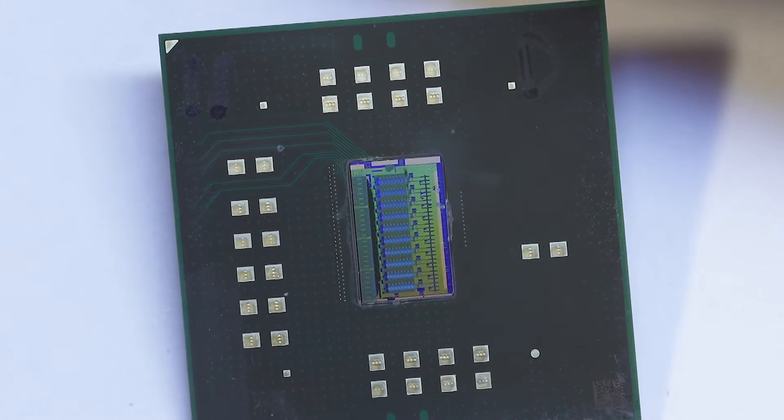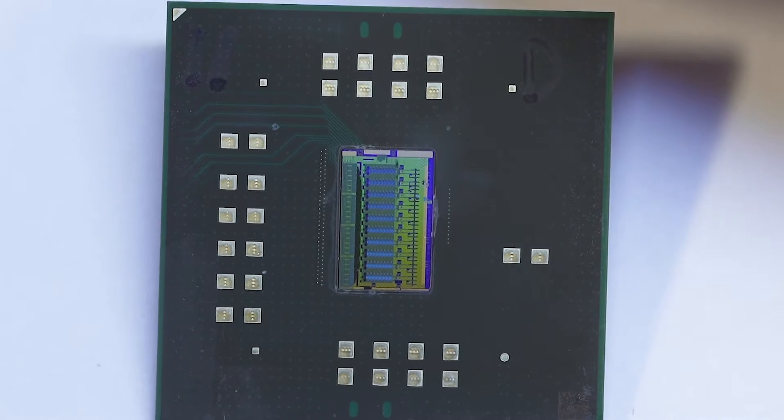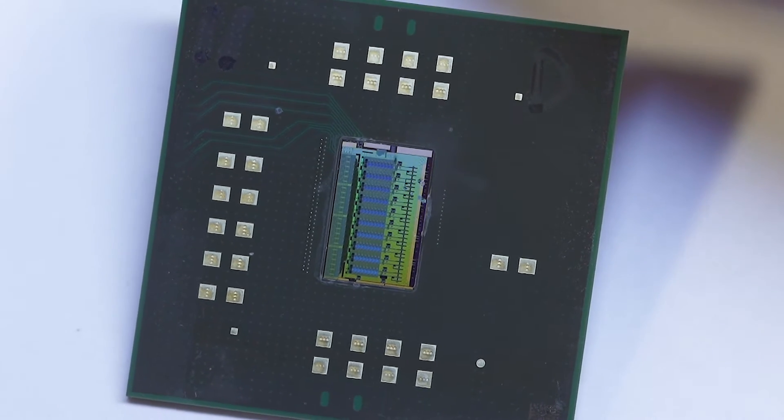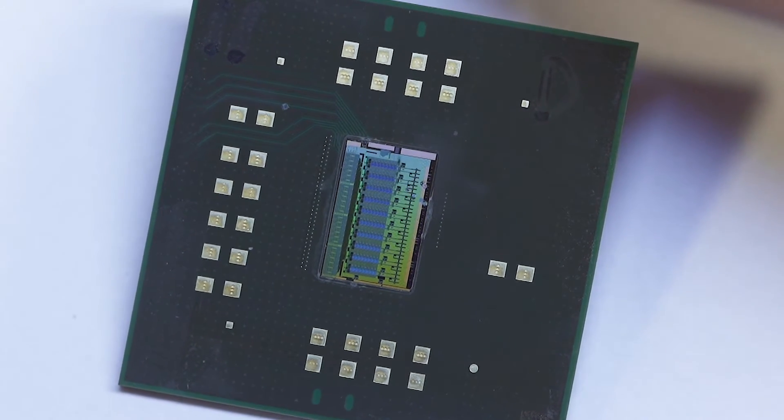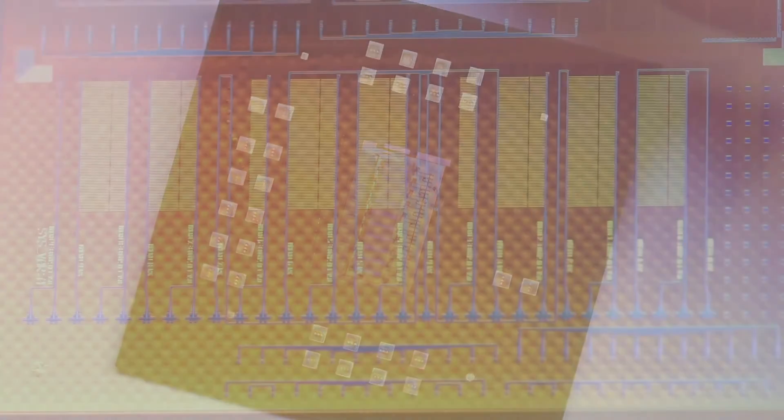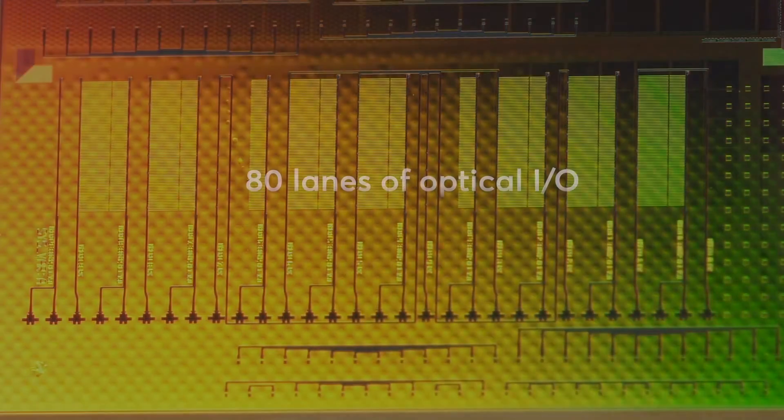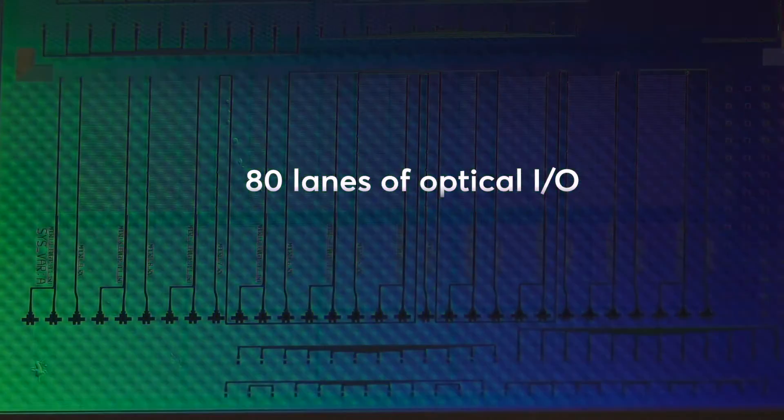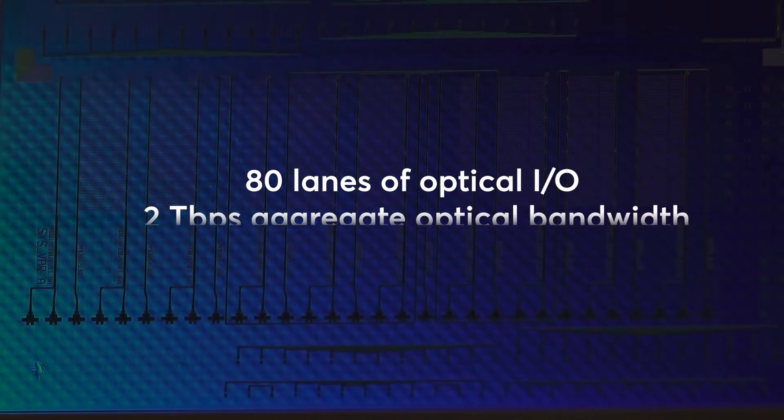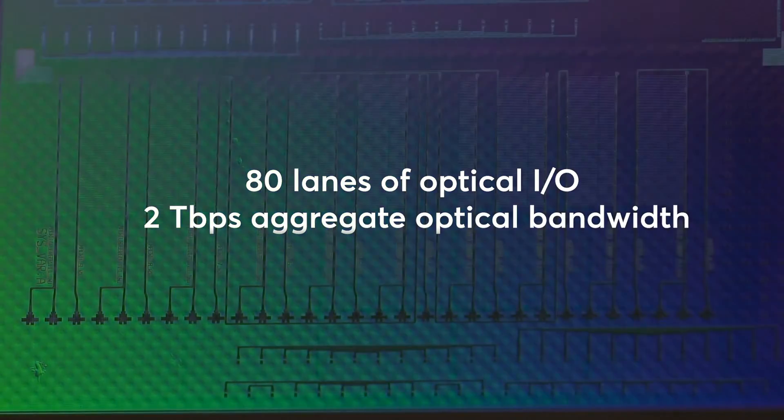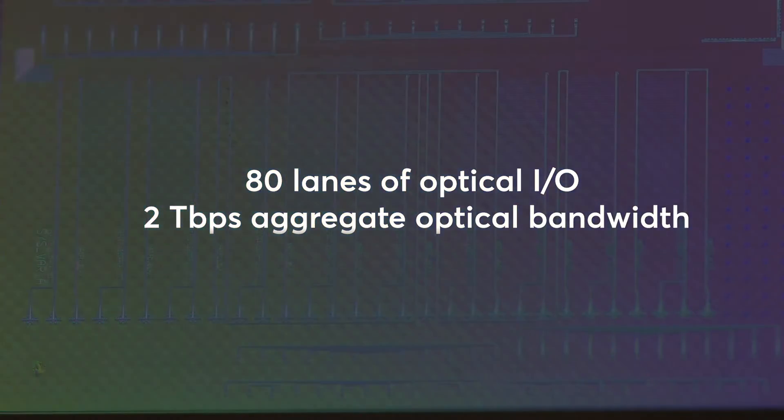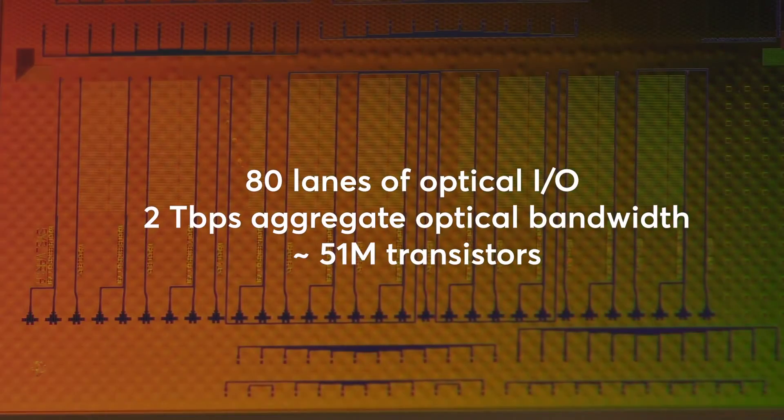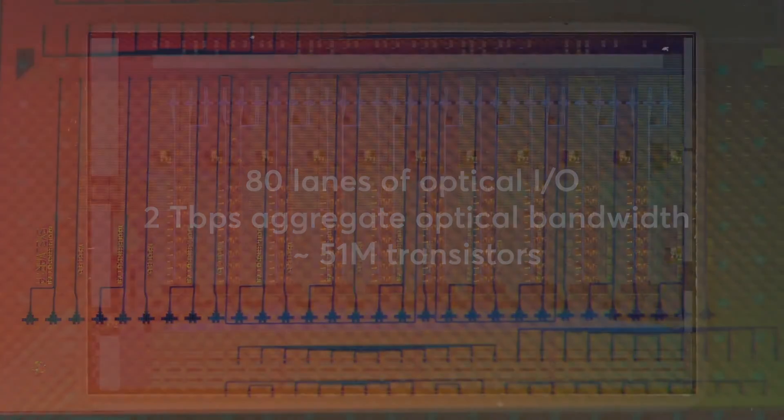Our in-package optical I.O. chiplet, which we call TerraFi, is a single monolithic chip built on a 45 nanometer SOI CMOS process. A single TerraFi chiplet has 80 lanes of optical I.O., which supports an aggregate of 2 terabits per second of optical bandwidth. And this single chiplet has about 50 million transistors and a few hundred optical devices on a single chip.